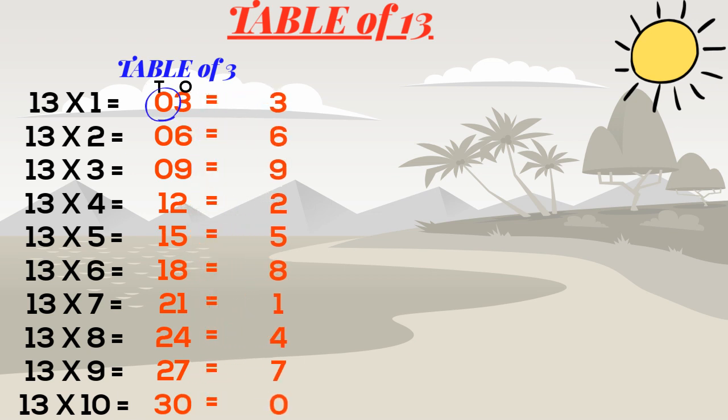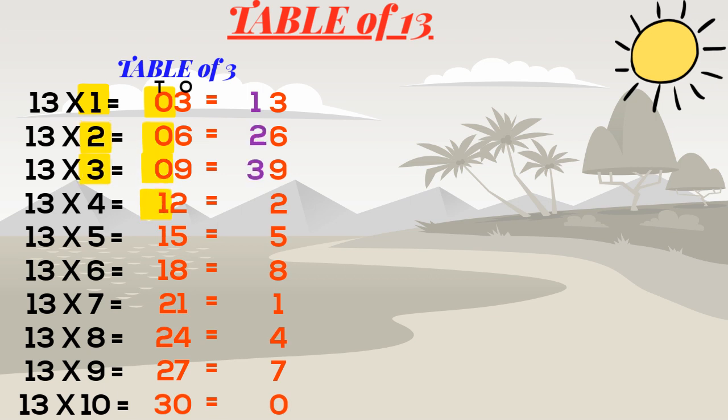So 0 will get added to this 1 and we will write 1 here, 0 plus 2 becomes 2, 0 plus 3 becomes 3, 1 plus 4 becomes 5, 1 plus 5 becomes 6, and so on.